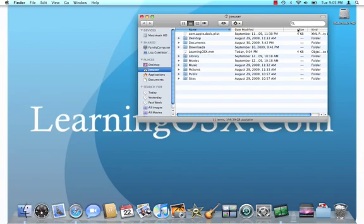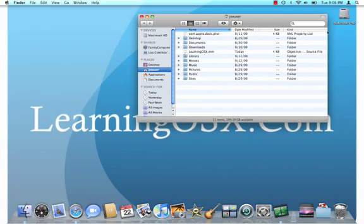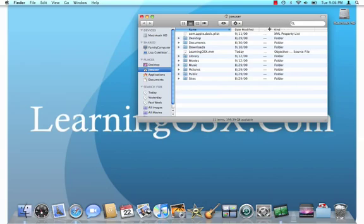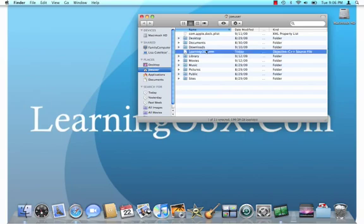But if you look over here, you can see that in the list, the Kind column, it's indicating that this is an Objective C++ source file. I have the Xcode development tools installed on this computer as well. So what that means is when I double-click on this, it's going to open the wrong file. Not exactly what we want to have happen.